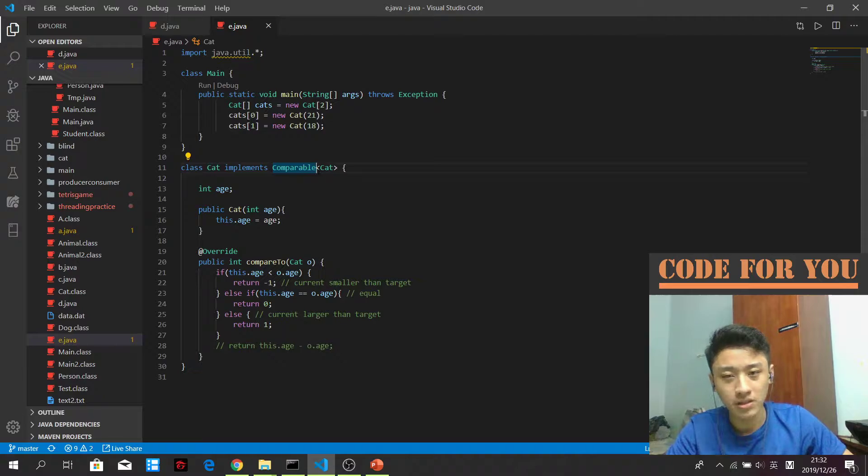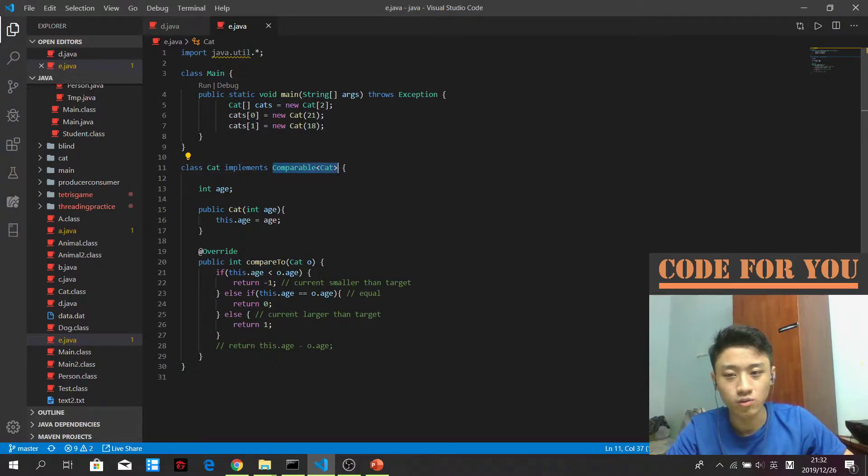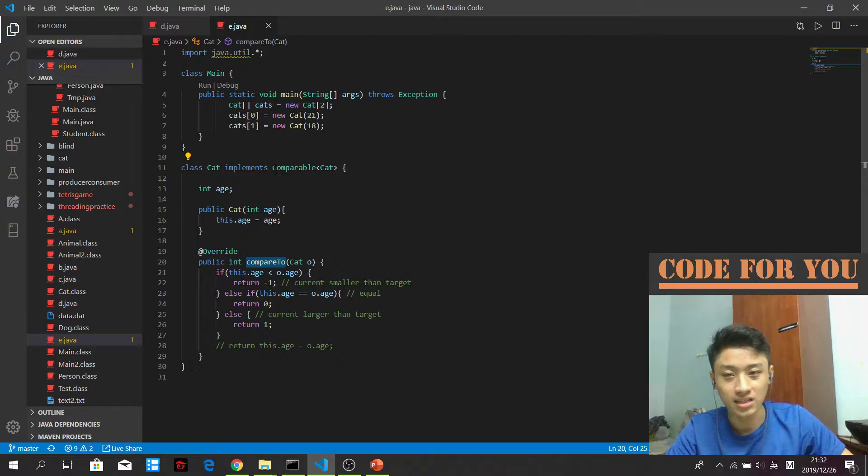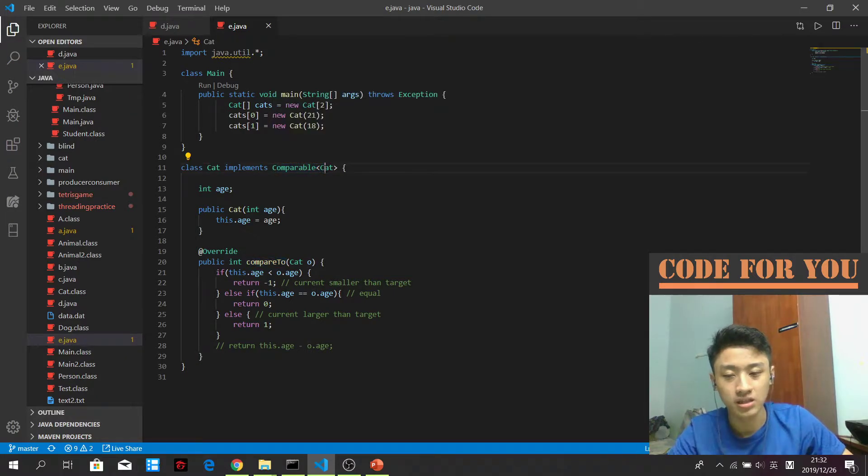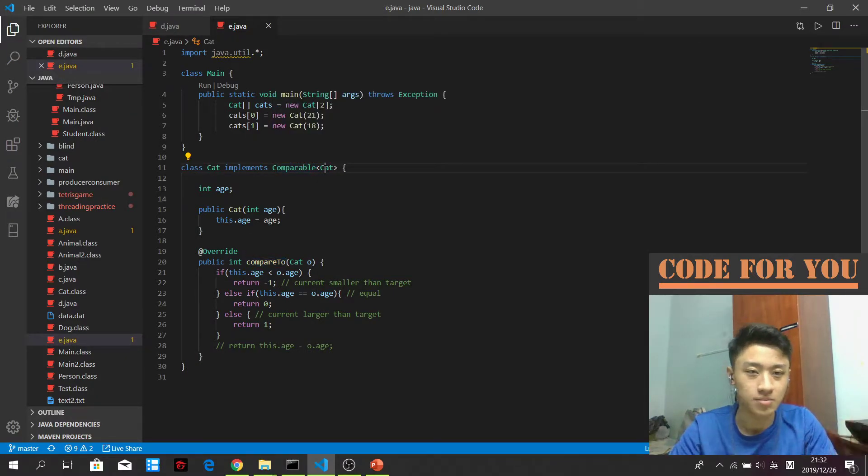Comparable interface only has one method which is compareTo, but this is exceptionally important when you want to compare different objects of the same type or different types.